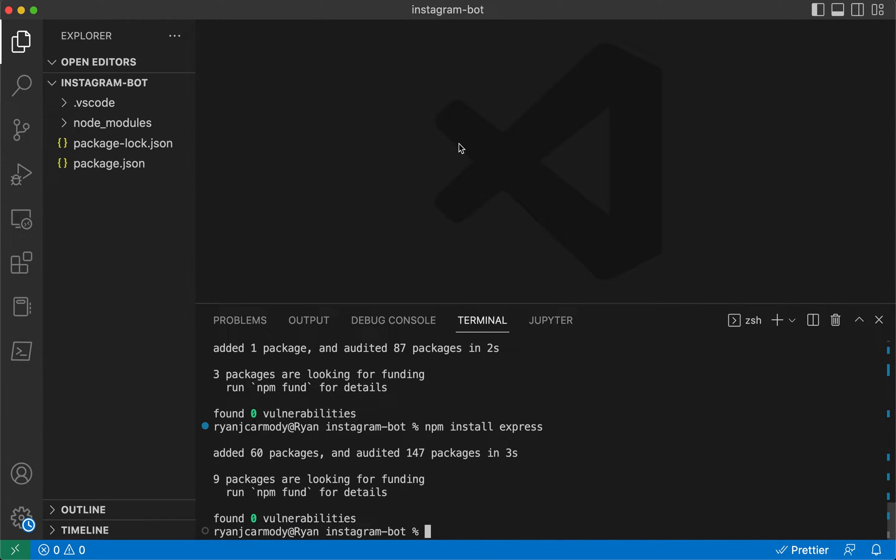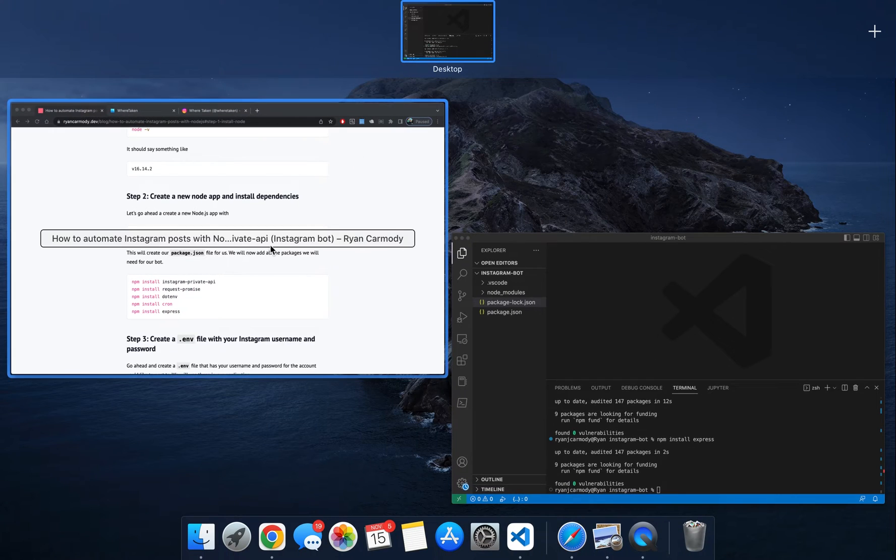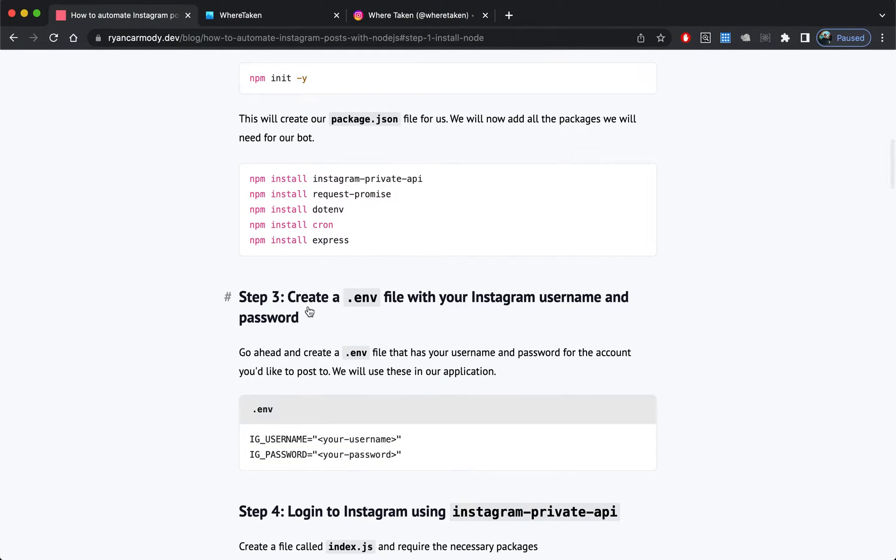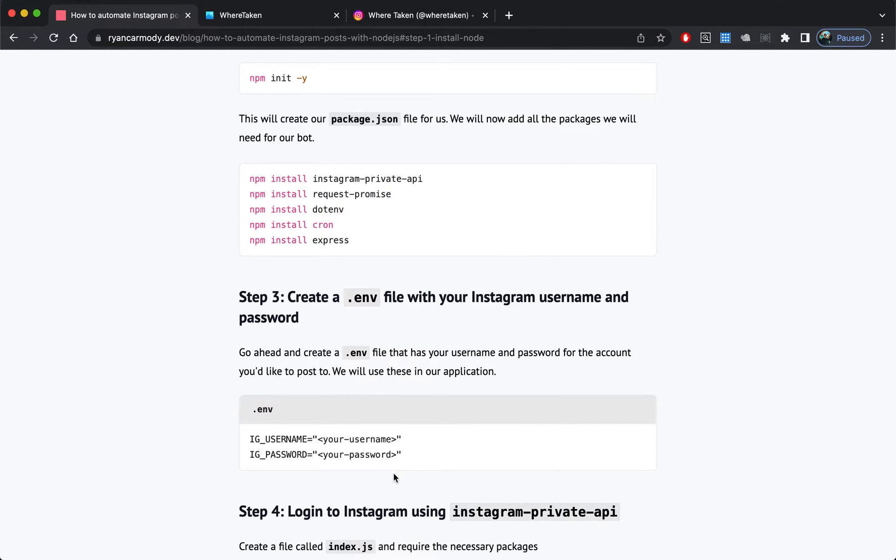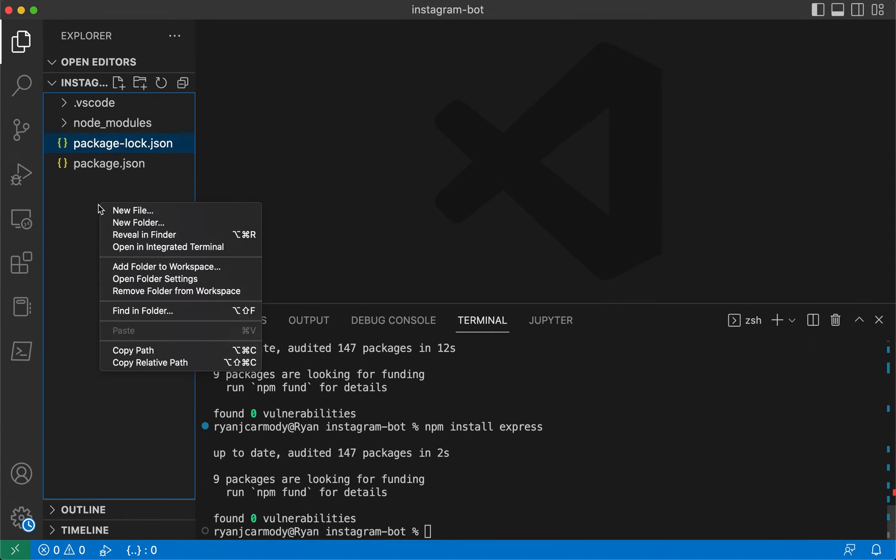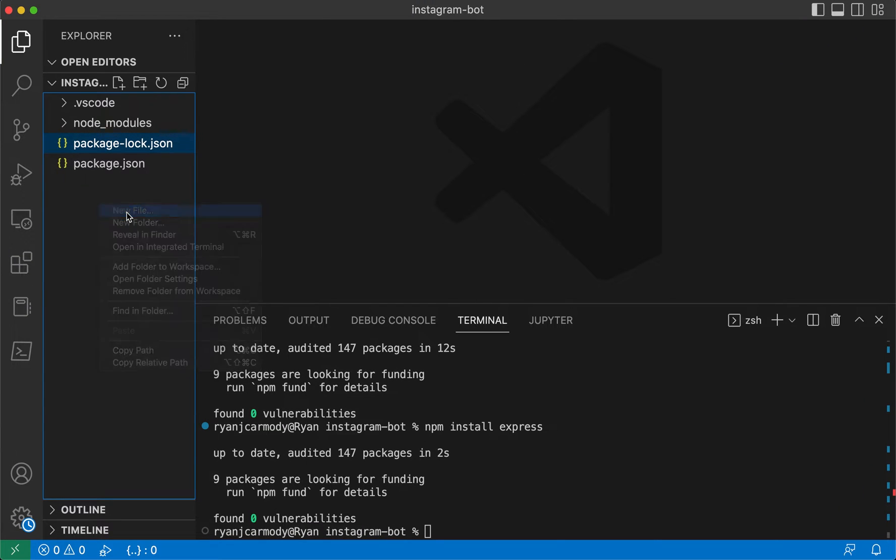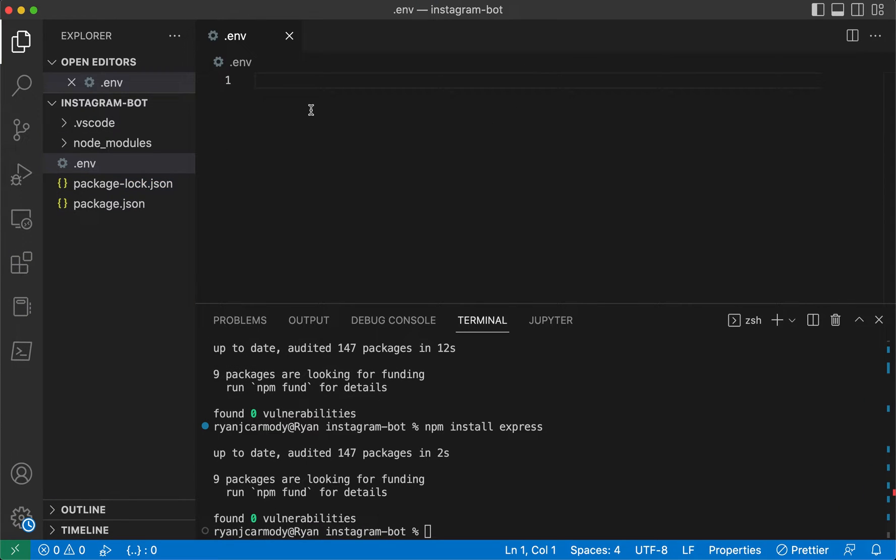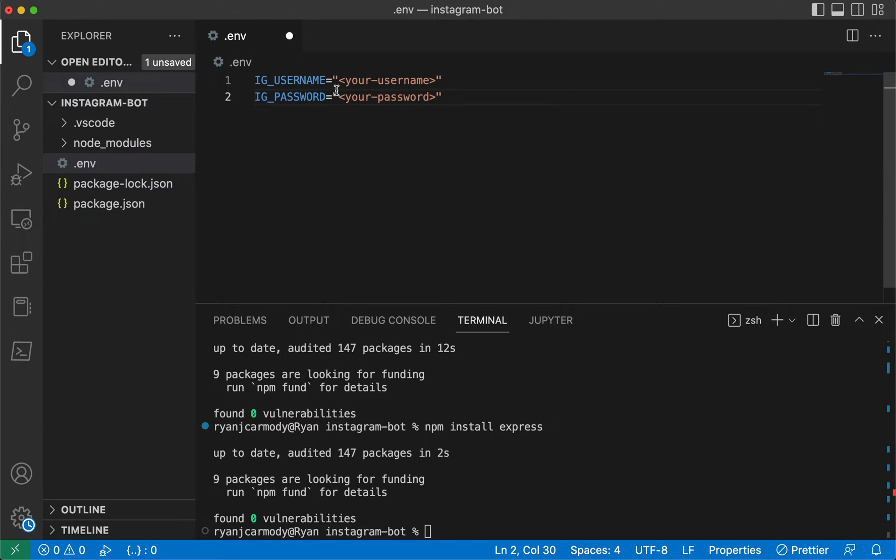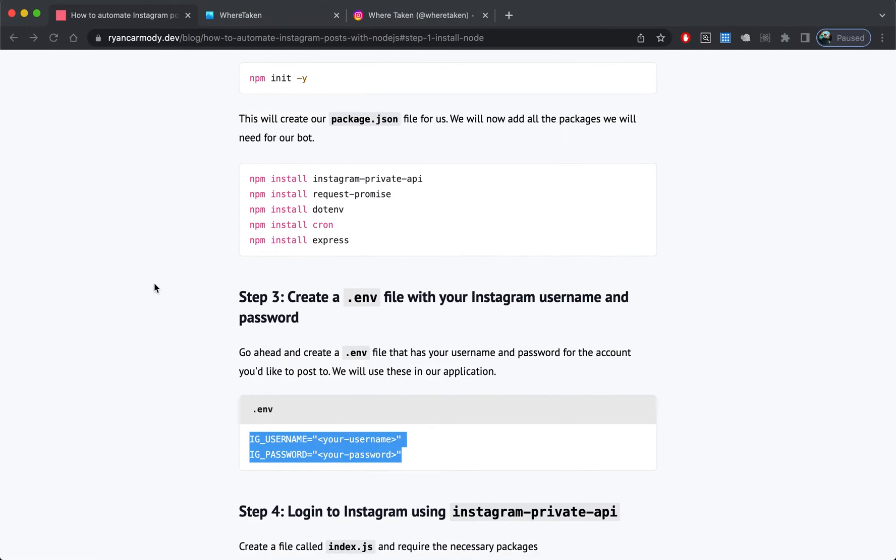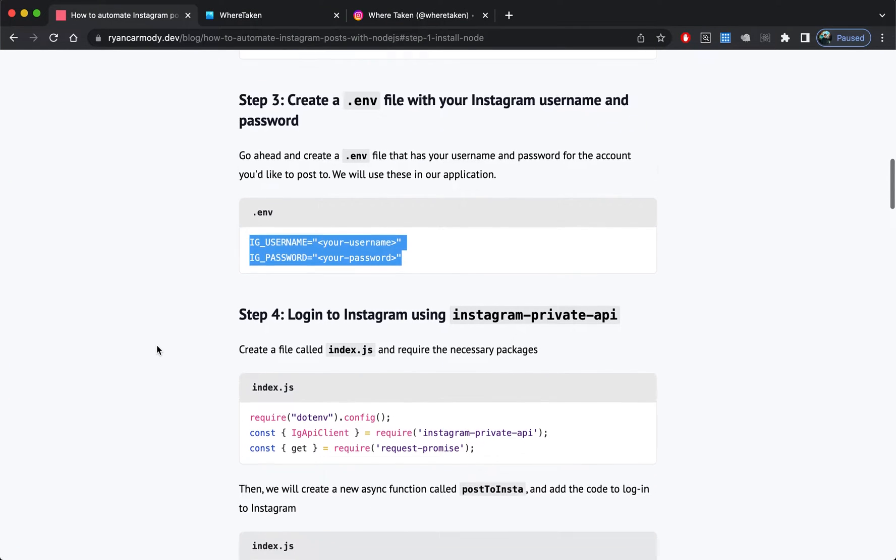That's all our packages installed. Step three is to create a .env file and we're going to load in our environment variables. I'll create a .env file and we're going to need two environment variables: the Instagram username and Instagram password. I'll load those ones in off camera.